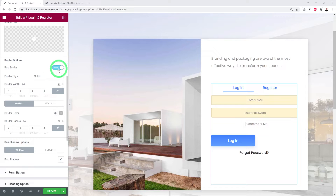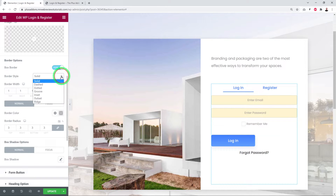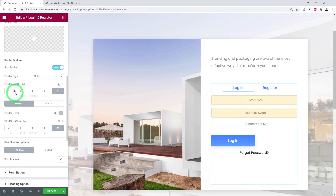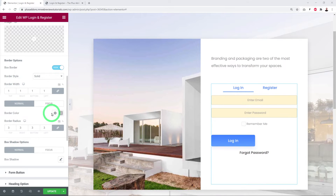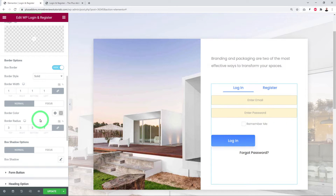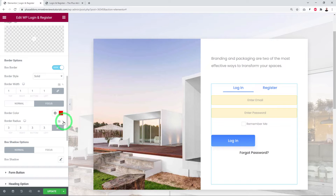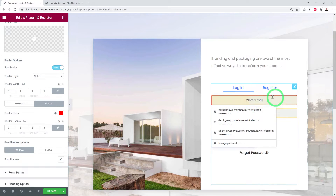The border options let you enable or disable borders entirely. When enabled, you can choose the border type — solid, dashed, dotted, or groove — set the border width, and define different border colors for Normal and Focus modes. For example, yellow in normal mode and red in focus mode, so the active field is clearly highlighted.